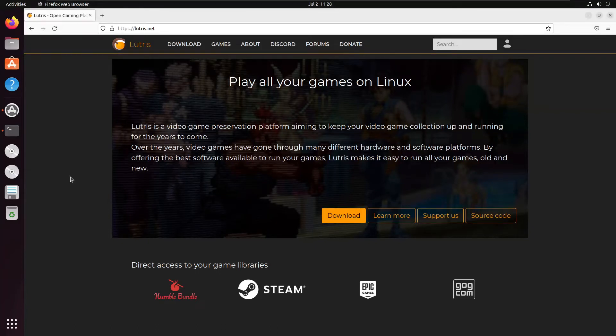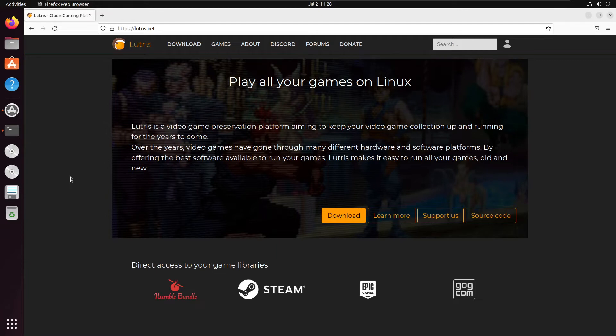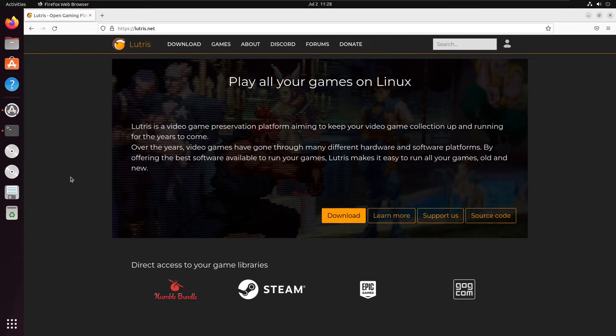Hello and welcome back to the Linux Panic YouTube channel. In this video I'm going to be going over how to install Lutris on any Debian-based operating system. In this case I'll be using Ubuntu. But first, don't forget to hit like and subscribe so you don't miss out on any future videos.